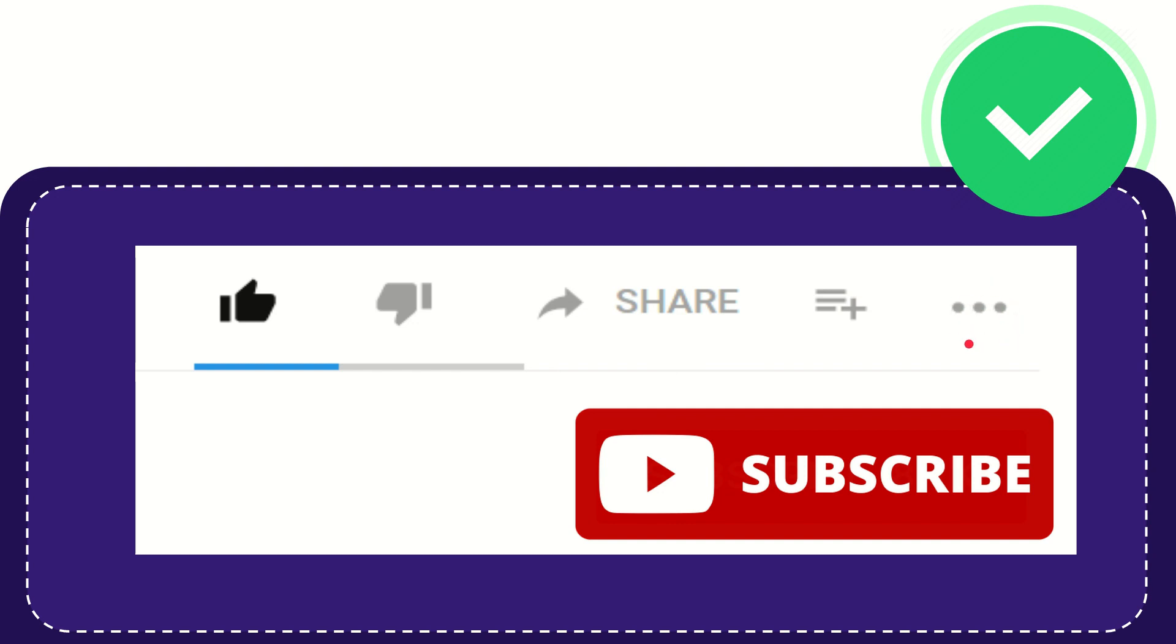And yeah, don't forget to subscribe. I think that's all of it. Thank you so much for watching this video and see you again in another video. Bye bye. See you again.